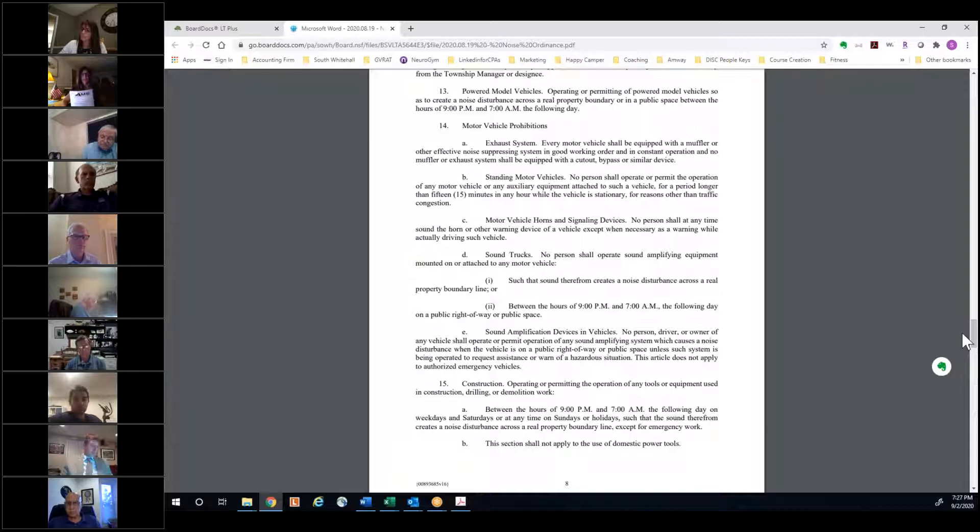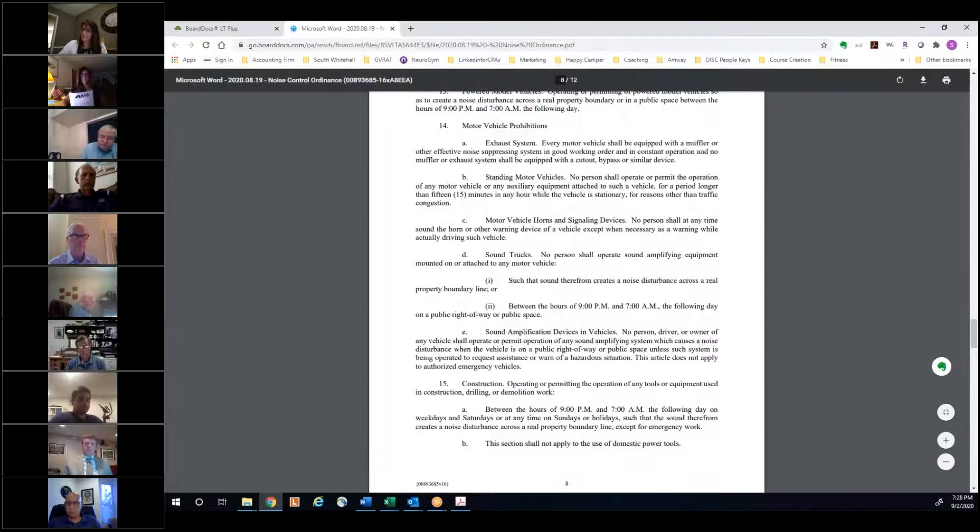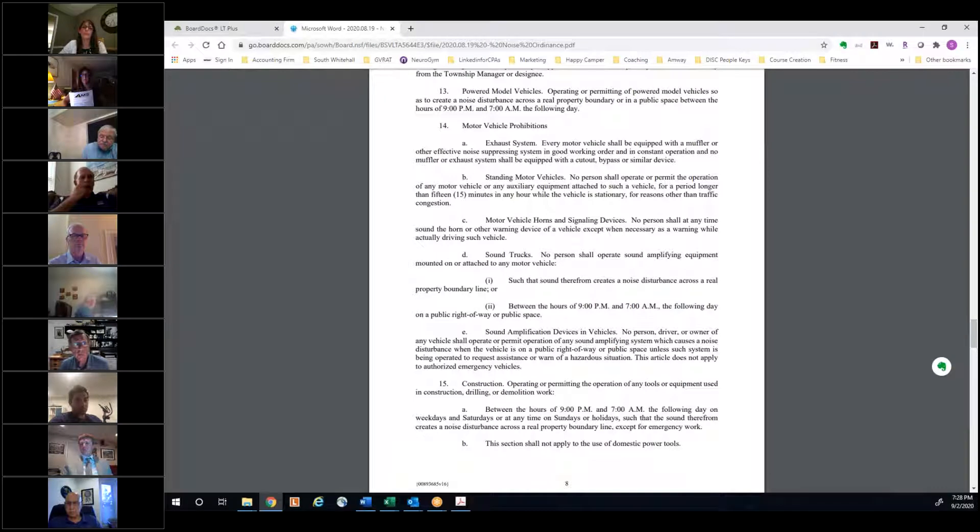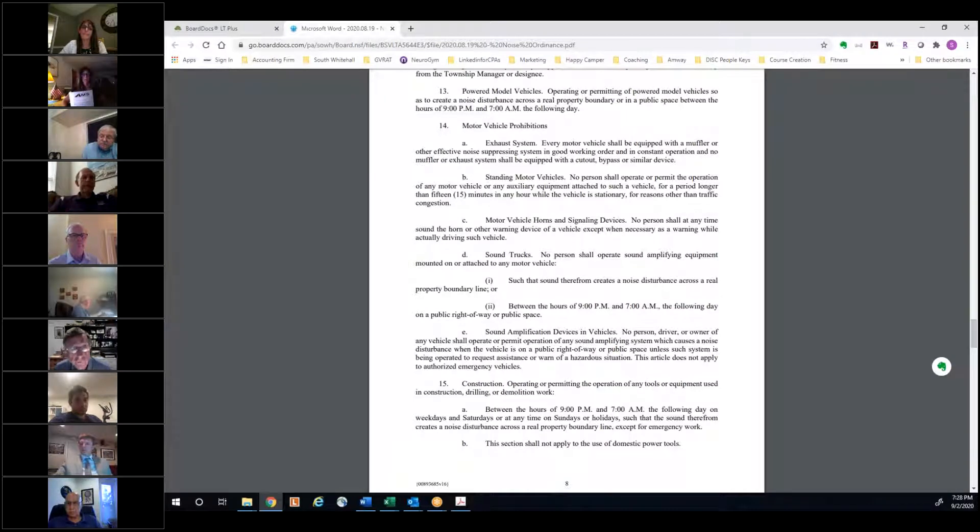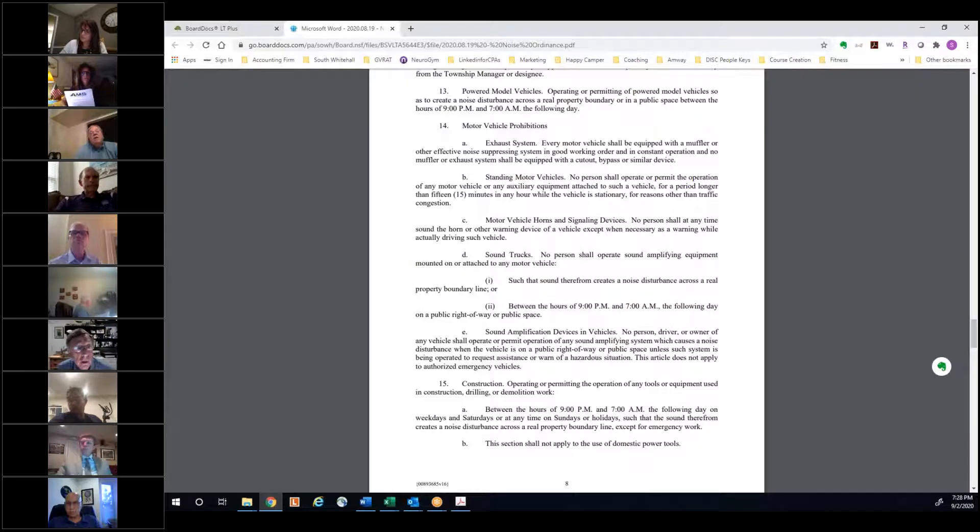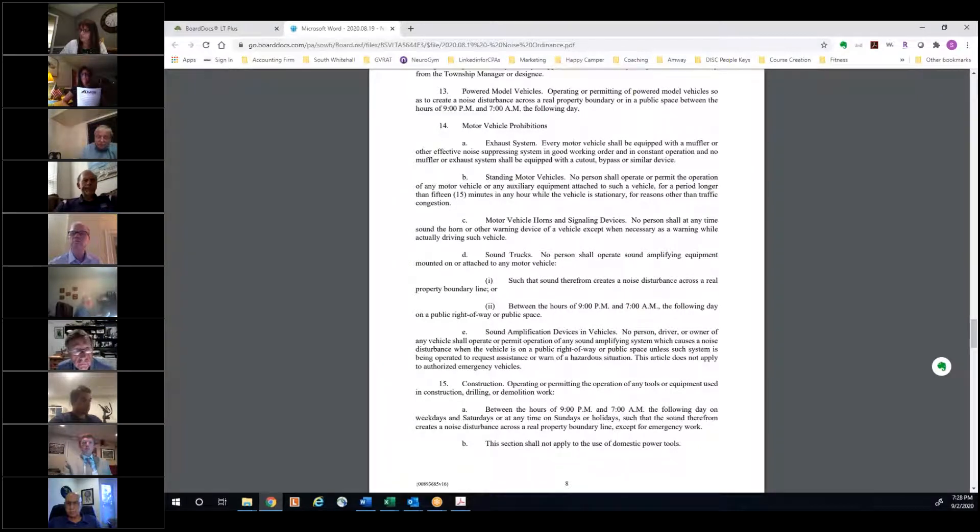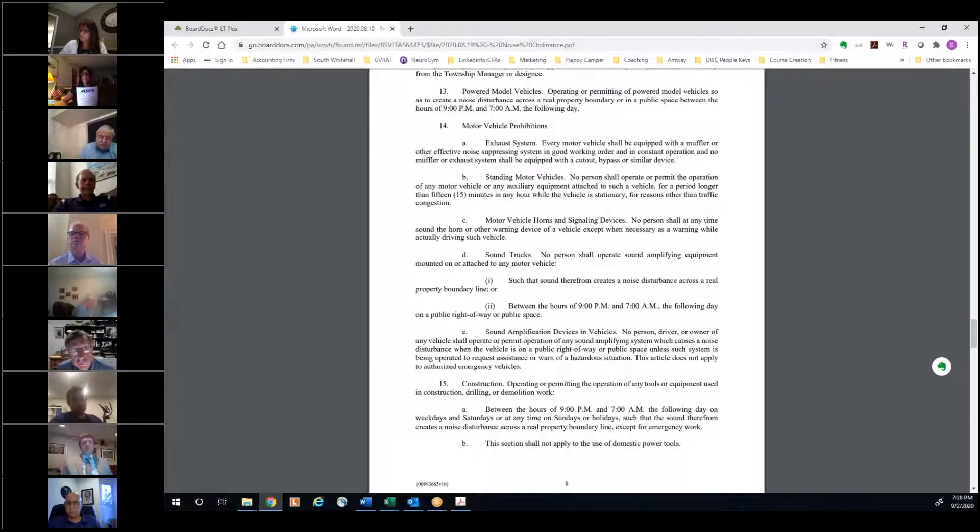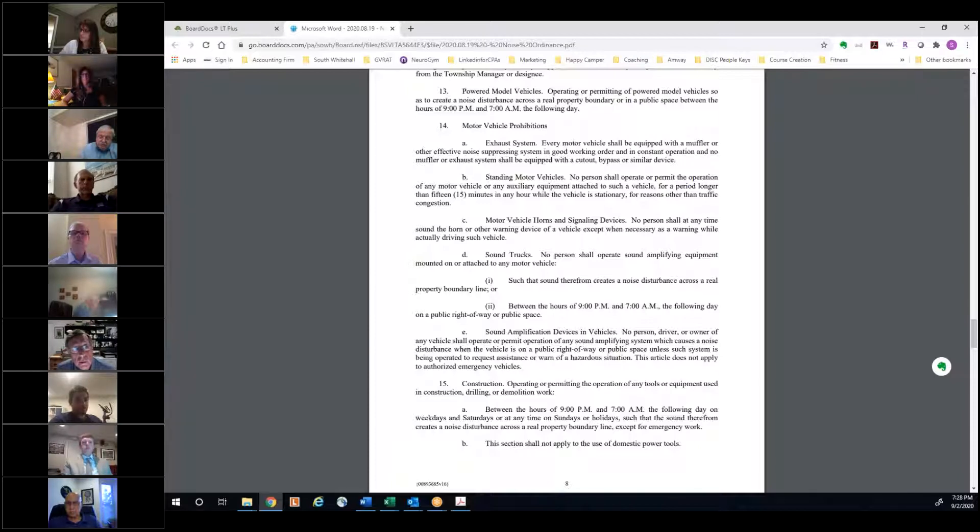Yes. And back to Mr. Salt's question, under 14A is where exhaust systems are addressed. To your question, sir, number 15 in the ordinance talks about construction, operating or permitting operation of any tools, equipment used in construction, drilling, demolition. Between the hours of 9 p.m. and 7 a.m. the following day, on weekdays and Saturdays or at any time on a Sunday or a holiday, these are exempt times. So they shouldn't be starting until 7. They should be ending at 9. And they should not be working any time on a Sunday or a holiday.